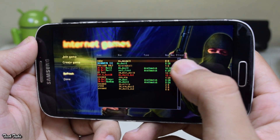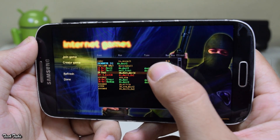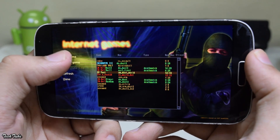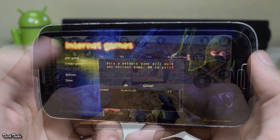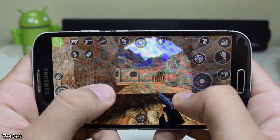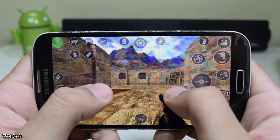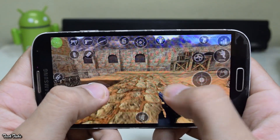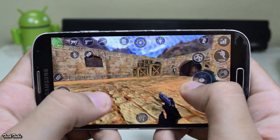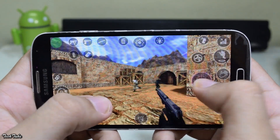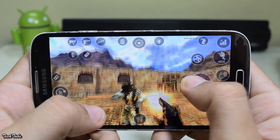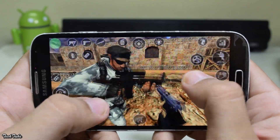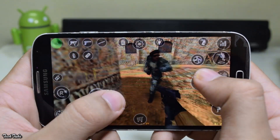You can easily join any server and play the game. If you don't like the touch controls, you can connect a controller and play with it.